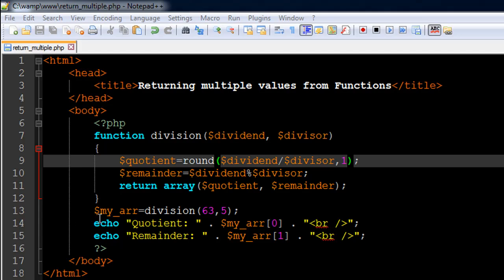On line number 13 I have an array variable. Since we're getting an array value out of the function, we have to assign it to an array variable called $my_arr. I have passed in 63 and 5 as the arguments, so we're going to divide 63 by 5 and round that off to one decimal point. That's going to be 12.6 for the quotient, and the remainder is obviously going to be 3 because 5 times 12 is 60 and 3 is the remainder left.